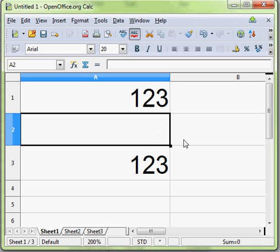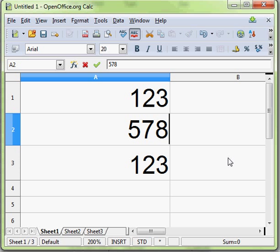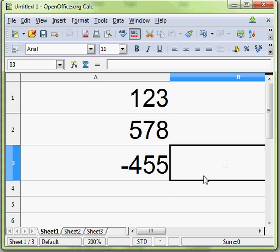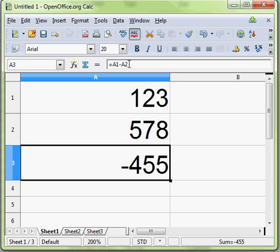And automatically you're going to get a negative number. So that formula, which you can see up here in the formula bar when I click the cell, says the cell equals the contents of A1 minus the contents of A2.